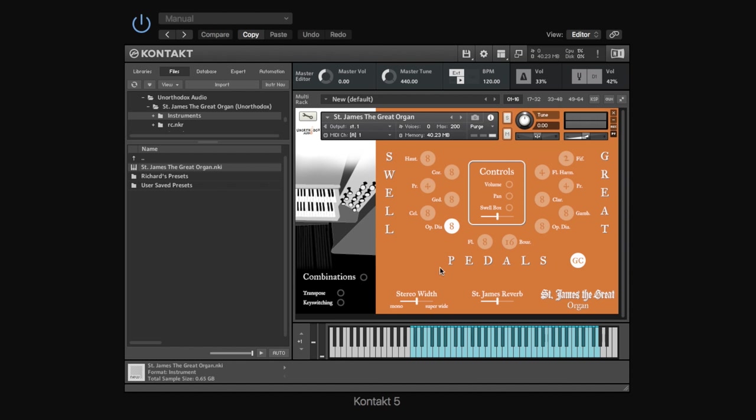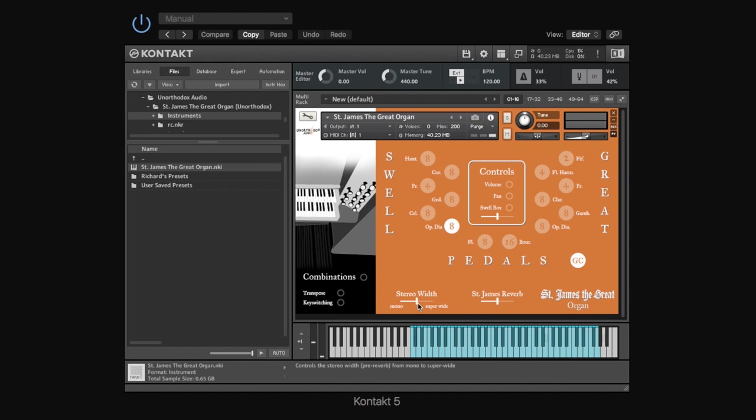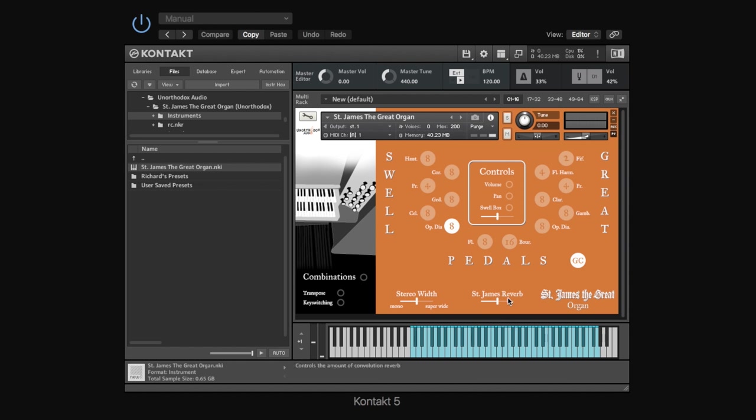Now, once you've found a combination you like, and for now we'll just keep with the open diapason, you can adjust the stereo width so you can collapse it all the way to mono, or really open it up super wide, which really envelops you in the sound. And if you want to move it back to the default position, just press command and click, and that'll take you back to where we had it set up to start with.